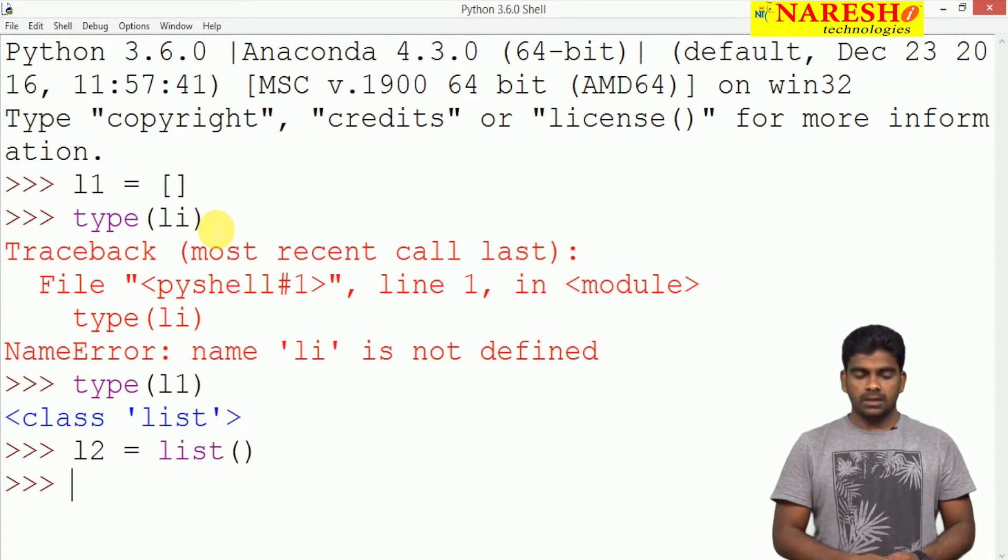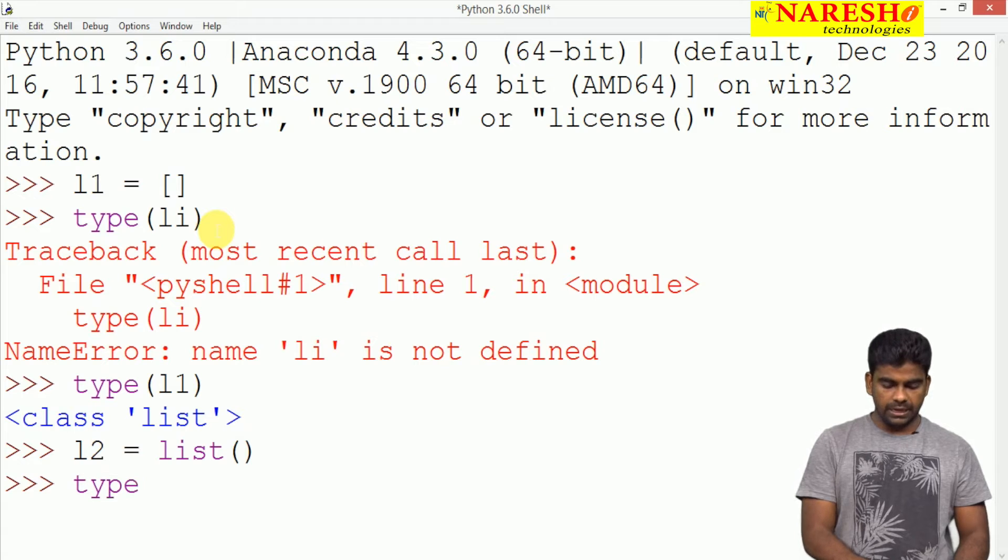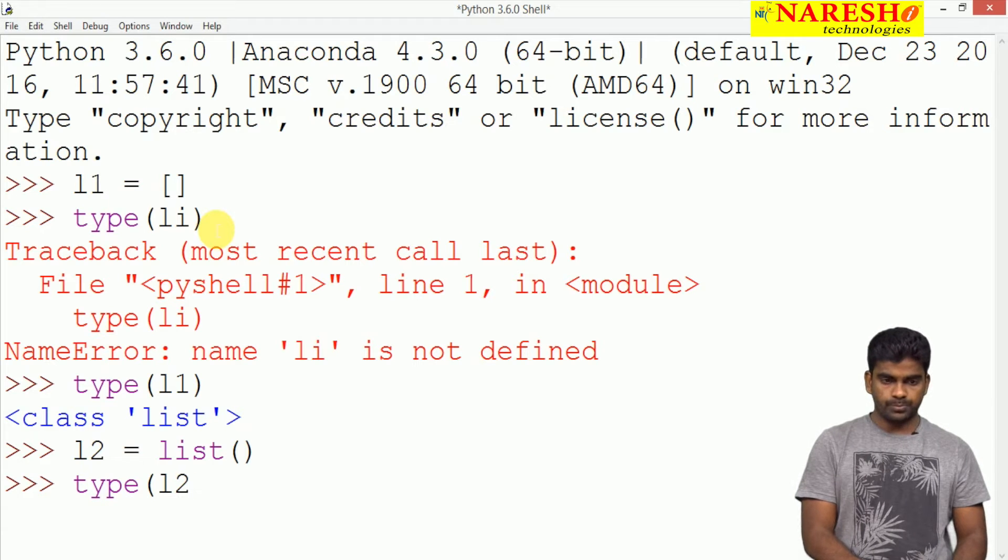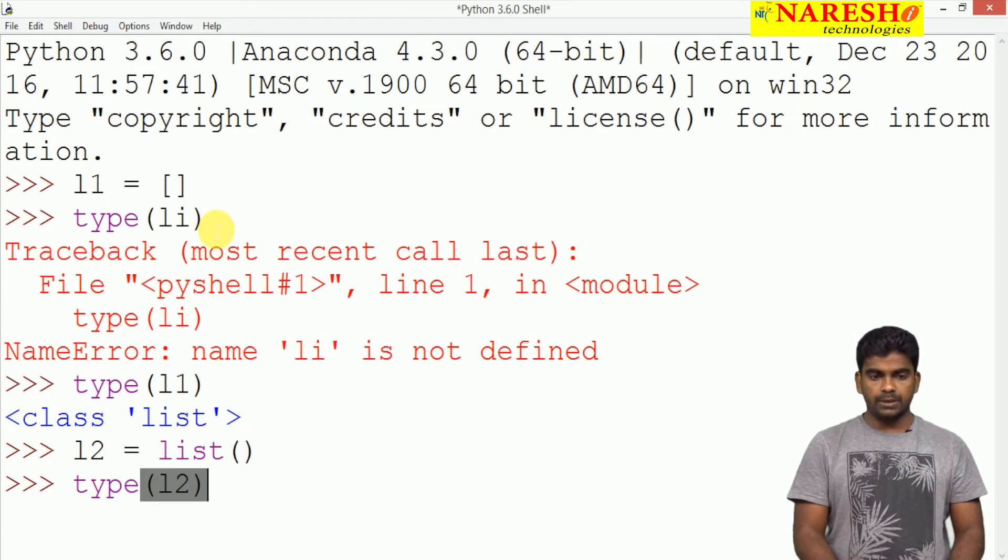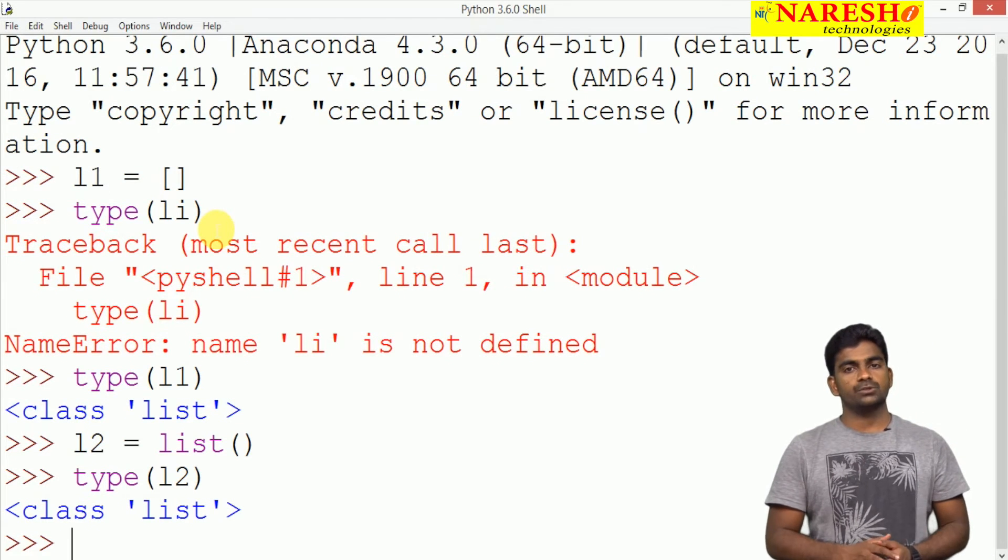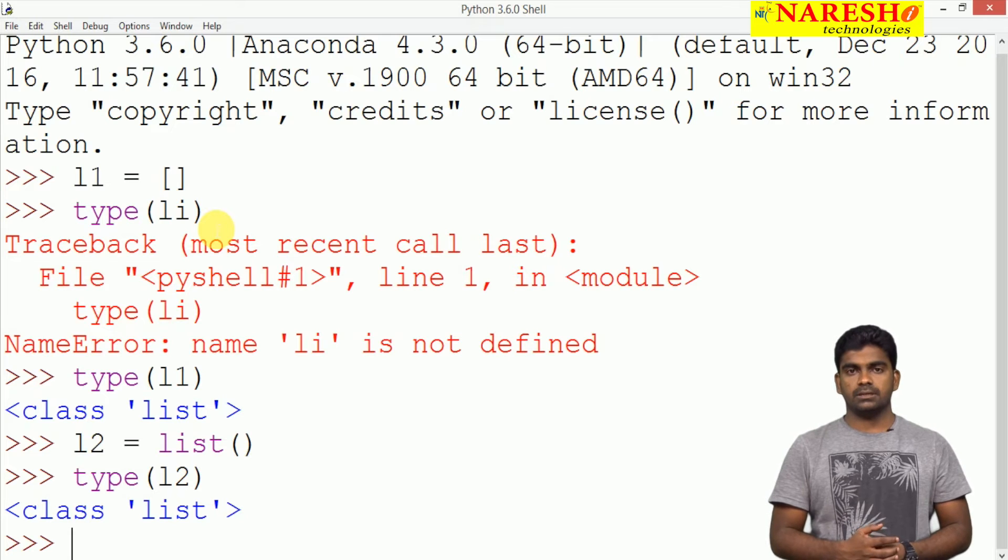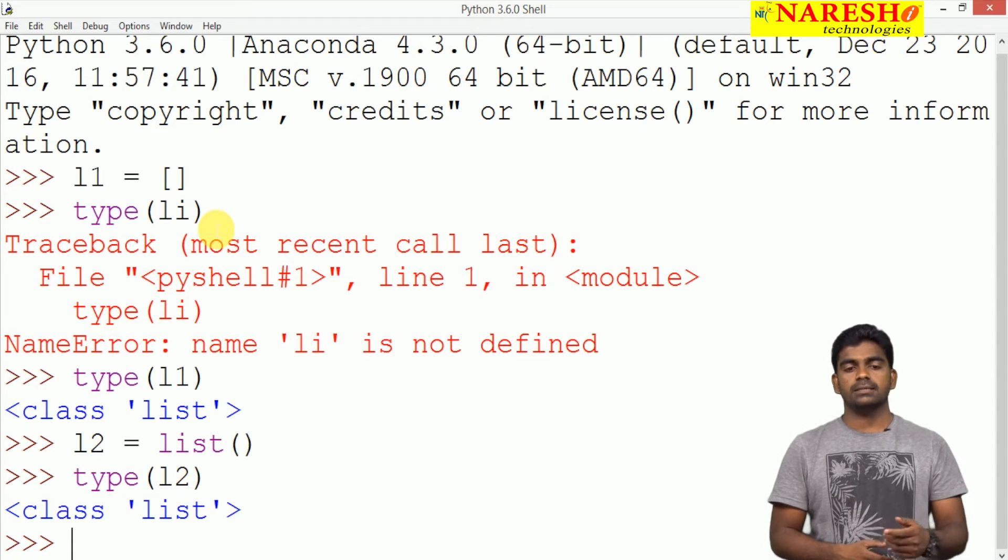So whenever we are checking what is the type of l2, it is also type list only, class list.